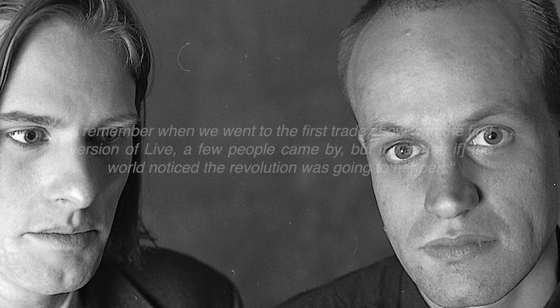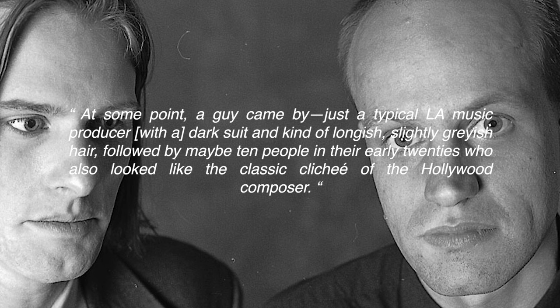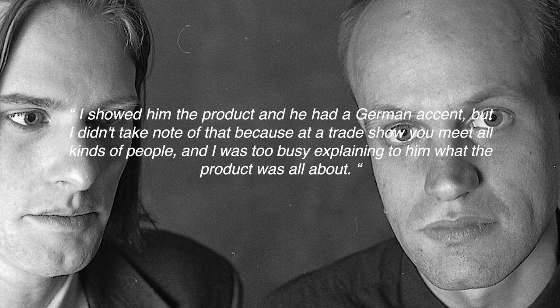At some point, a guy came by, just a typical LA music producer with a dark suit and kind of longish, slightly grayish hair, followed by maybe 10 people in their early 20s who also looked like the classic cliche of the Hollywood composer. I showed him the product and he had a German accent, but I didn't take note of that because at a trade show you meet all kinds of people, and I was too busy explaining to him what the product was all about.